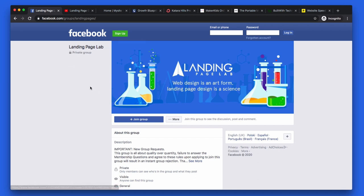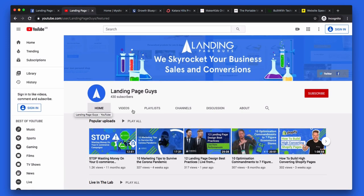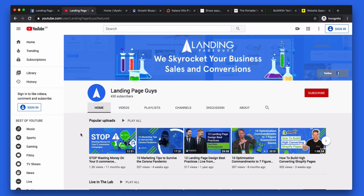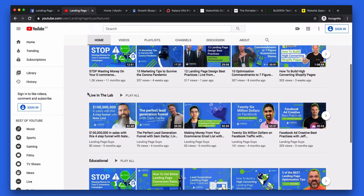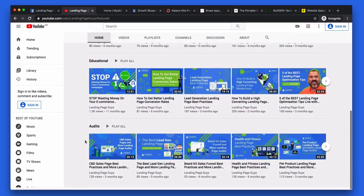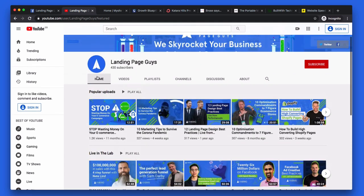Alternatively, if you're watching this video inside the lab and you want to keep up to date with all of our content — we do far more than audits. We're always dropping lots of gems and golden nuggets for free about how you can really optimize your landing pages. Make sure you head on over to YouTube, search for Landing Page Guys, and subscribe to our YouTube channel. There's lots of content — we're dropping around two to three videos a week at the moment, and people are really seeing the benefit.